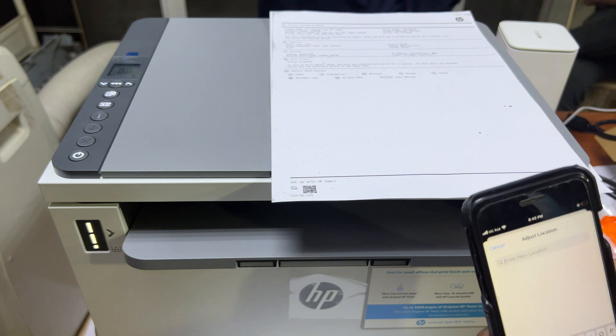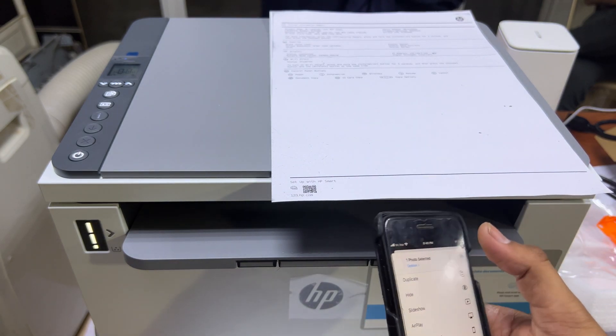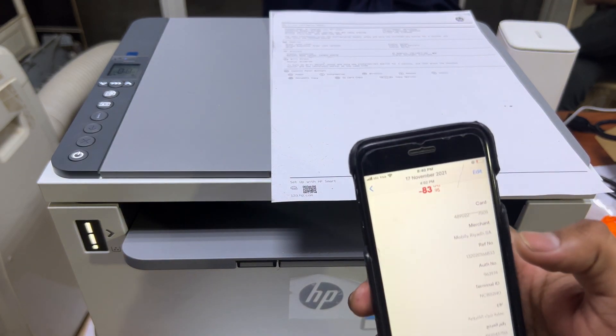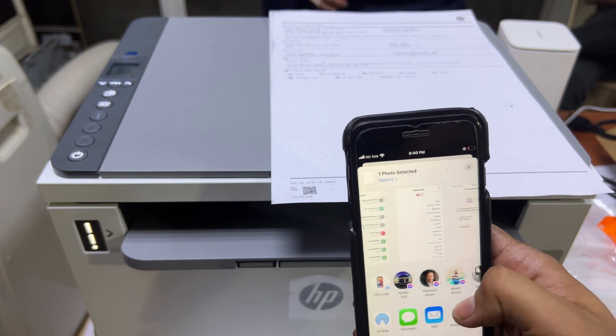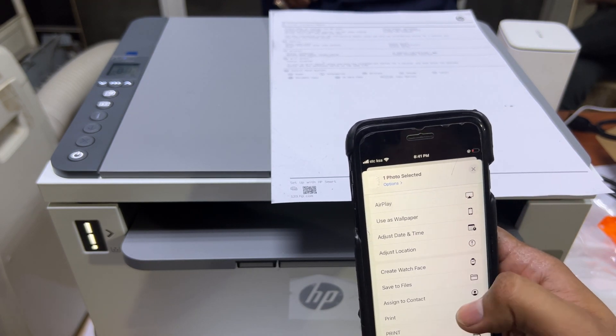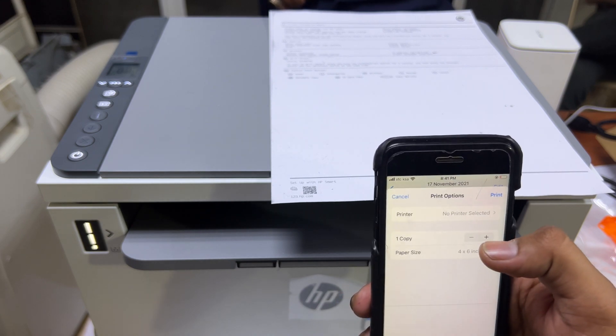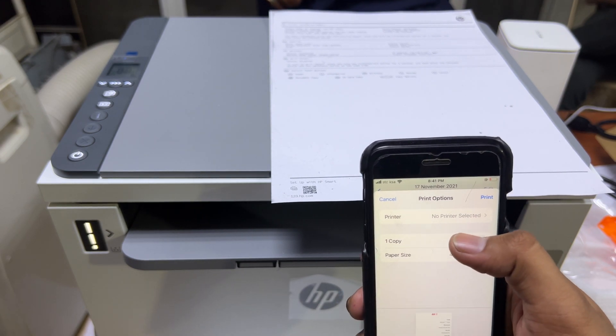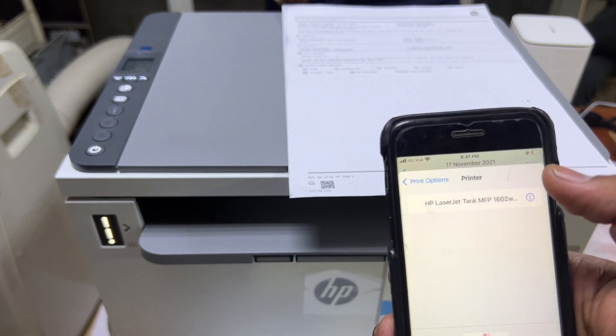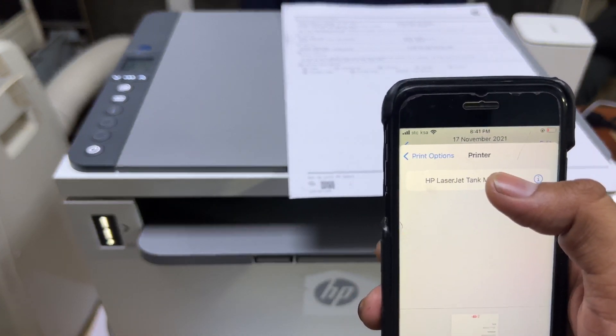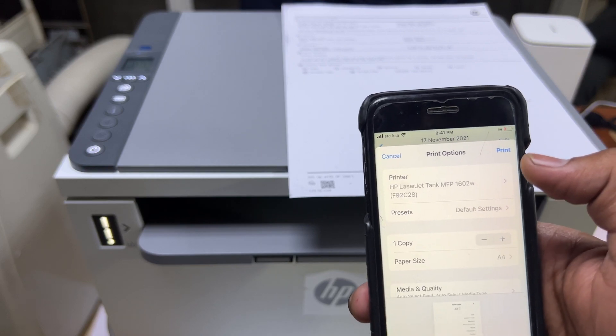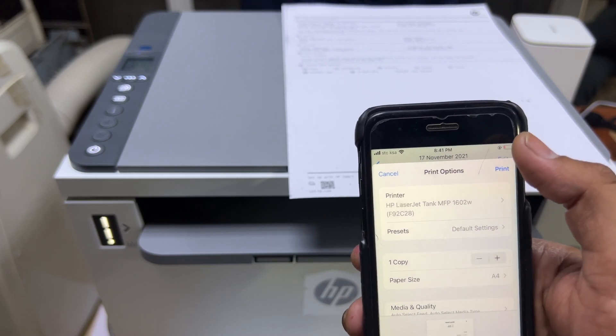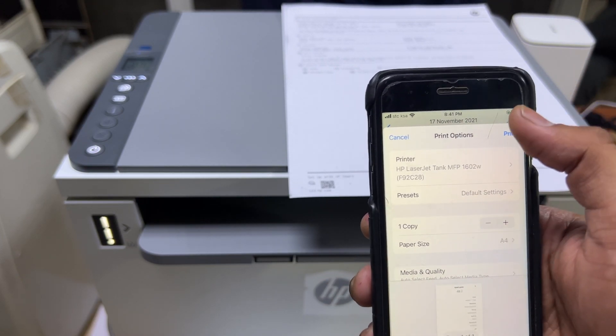Now we have to open any picture or document in our phone. Open any picture or document, just click over here and then click on print. Here it says no printer is selected, so you have to click over here and it finds automatically 1602W. No need to do anything, just click on print and it will print.